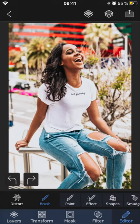Remember that all changes made within the editor tab are permanent, so you won't be able to go back and change them later unless you undo them.